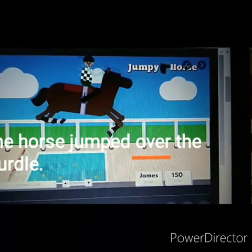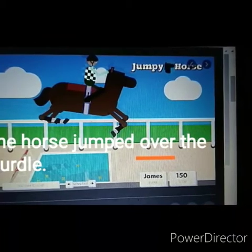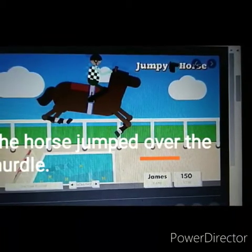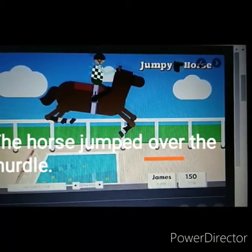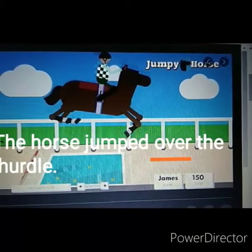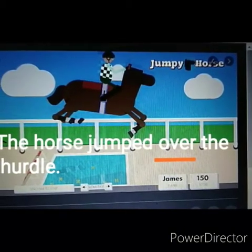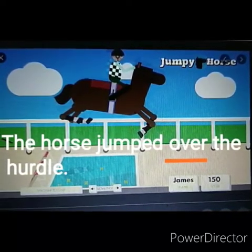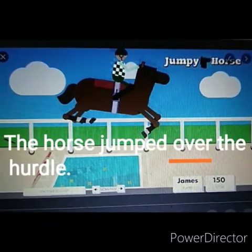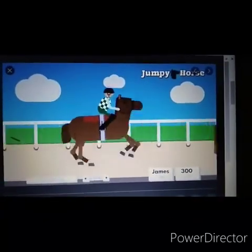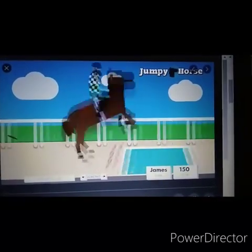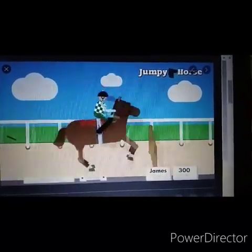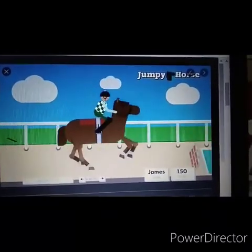Now we are coming to over. We have already seen this in the past video — the bird flies over the box. It is moving upward. The same way here: the horse jumps over the hurdle, so it is jumping upward. Can you see that, children? This position is called over — moving upward is called over.